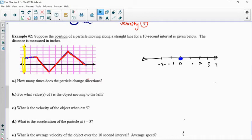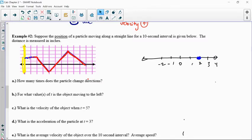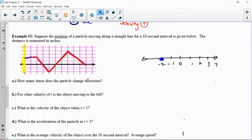Then it keeps going down to position negative 2. I'm thinking about the y-values of this position graph as where this particle is moving back and forth. As this goes up at a certain slope, its rise goes from negative 2 all the way up to 4. In other words, it's moving from negative 2 up to 4, and then back down to position 0. So it starts at 2, stays there for 2 seconds, goes down to negative 2, then goes right back up to 4, and back down to 0.